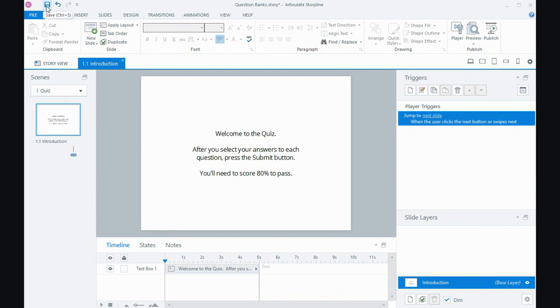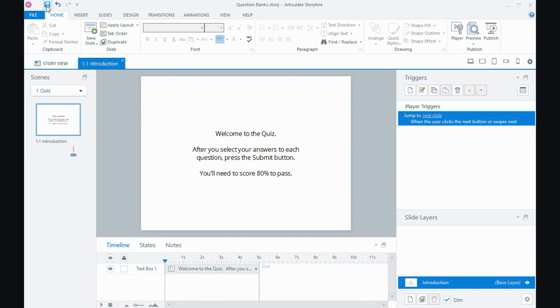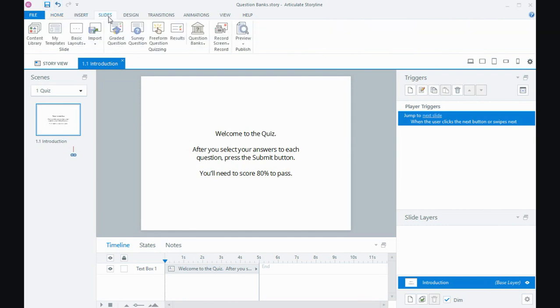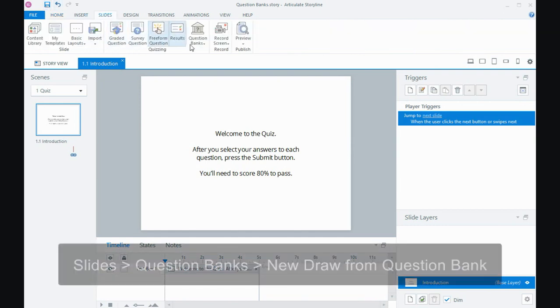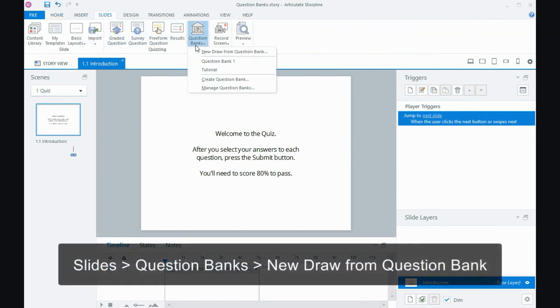So I'm just going to do a quick save. Now in Storylines one and two, you'll need to go to the new slide tab and then the quizzing tab within there and then look for draw from bank. And that's how you'll insert your quiz questions. In Storyline 360, we're going to go to slides and I'll go question banks and draw from, new draw from question bank.